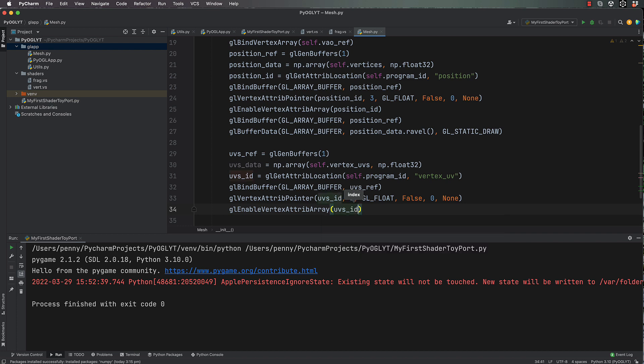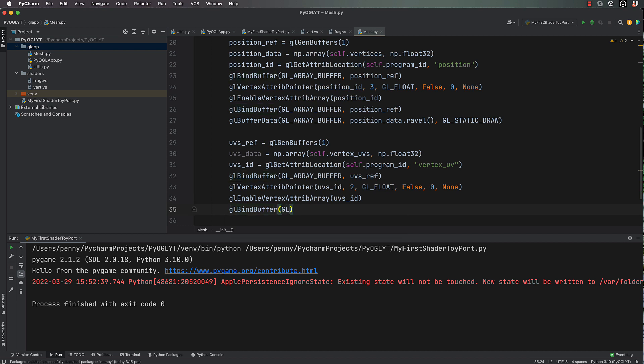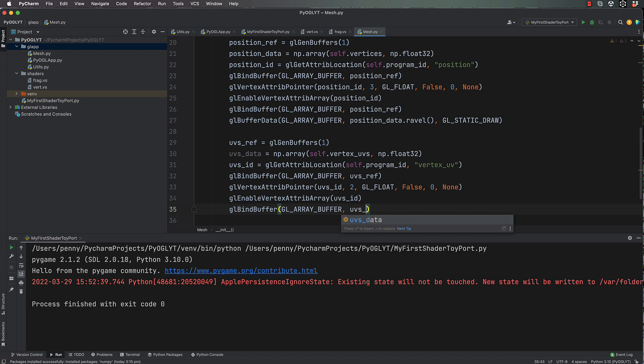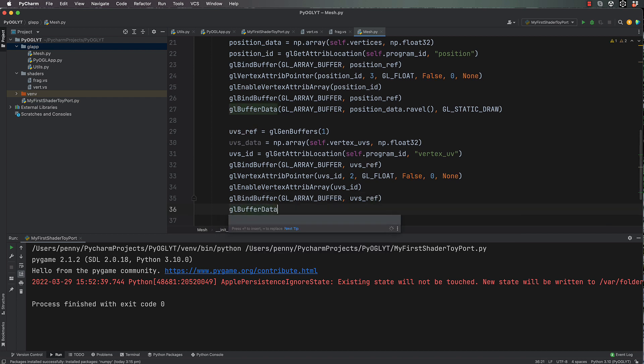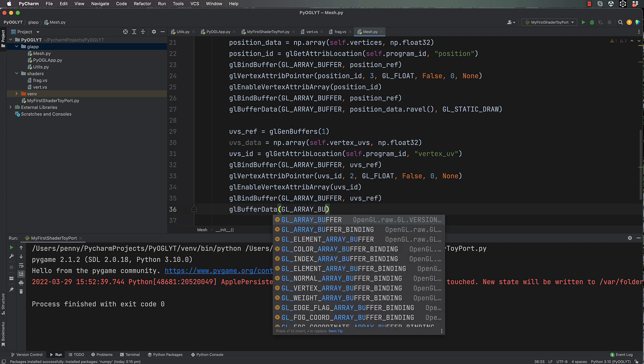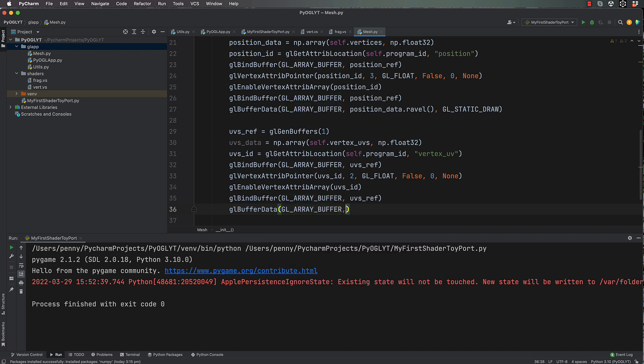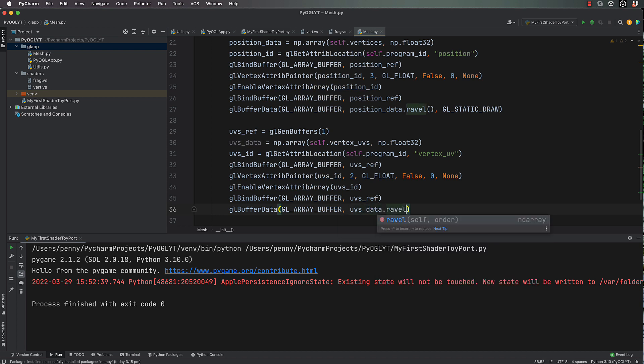And gl.bind_buffer, gl.array_buffer, uvs_ref, not data, I haven't got that far yet. And then gl.buffer_data, gl.array_buffer, uvs_data.tobytes(), gl.static_draw.